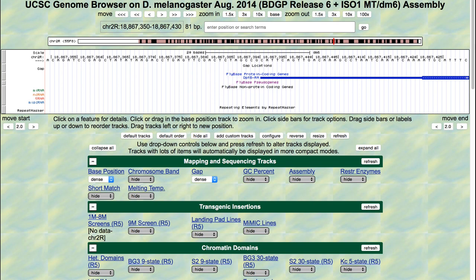Short Match can be used to search for short sequences between 2 and 30 bases long. For this example, we will use Short Match to search for the initiator motif, or INR. The INR is a motif associated with the RNA polymerase II core promoter, and previous studies suggest that transcription factor II-D, or TFII-D, binds specifically to this motif.